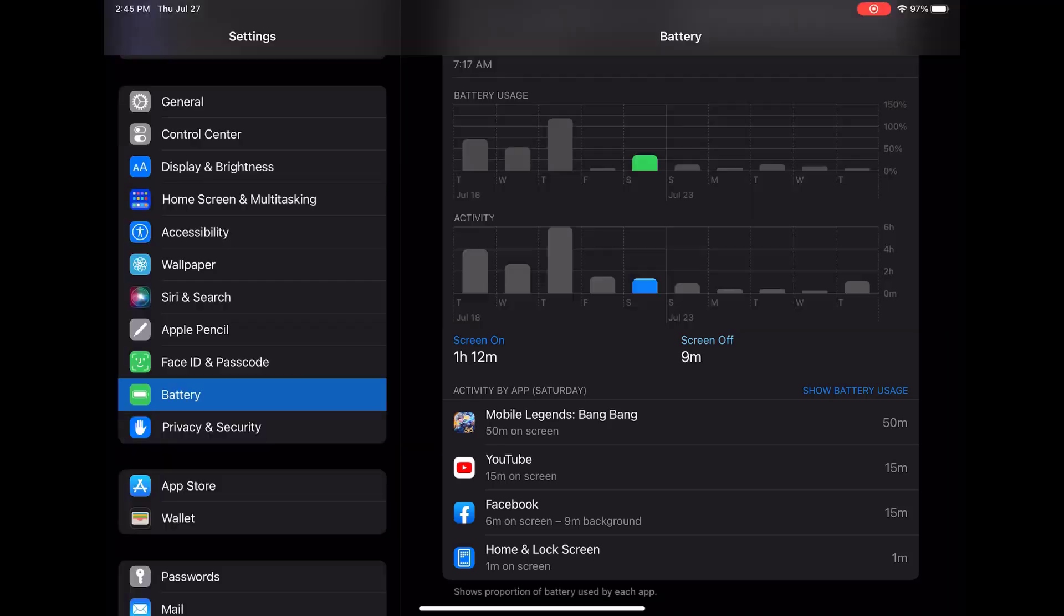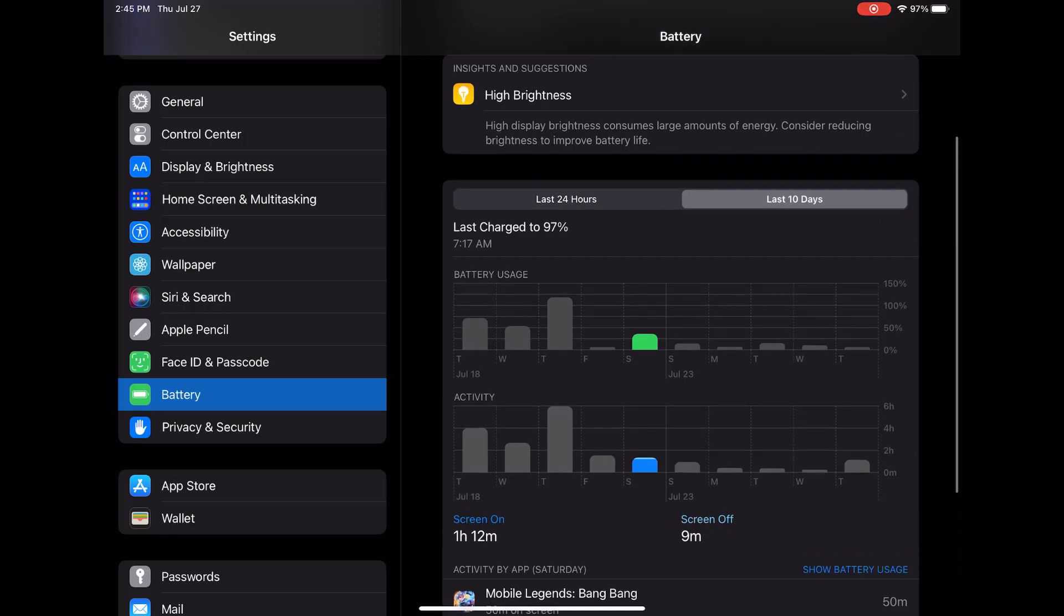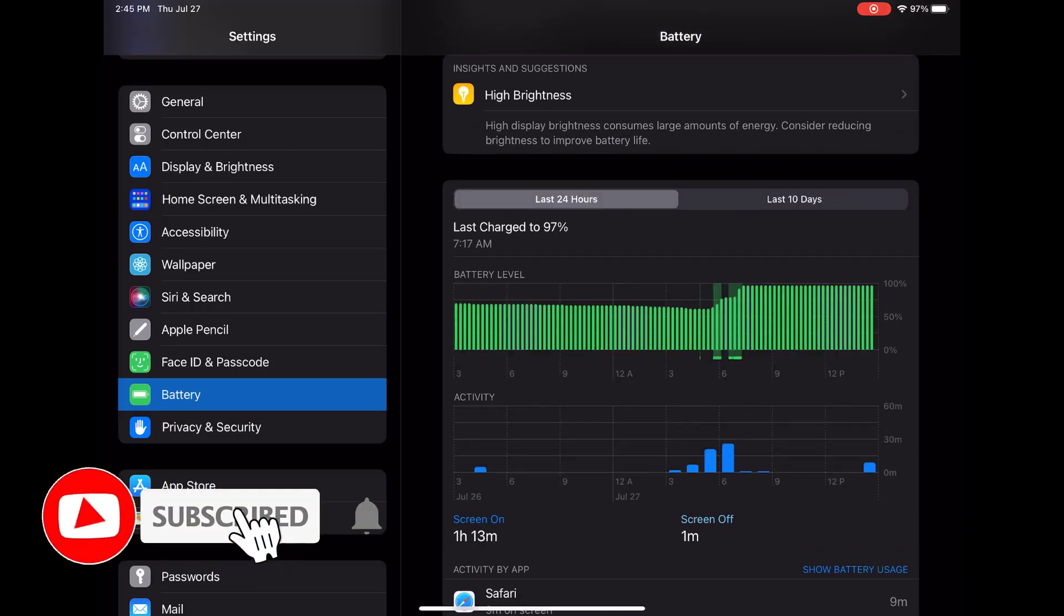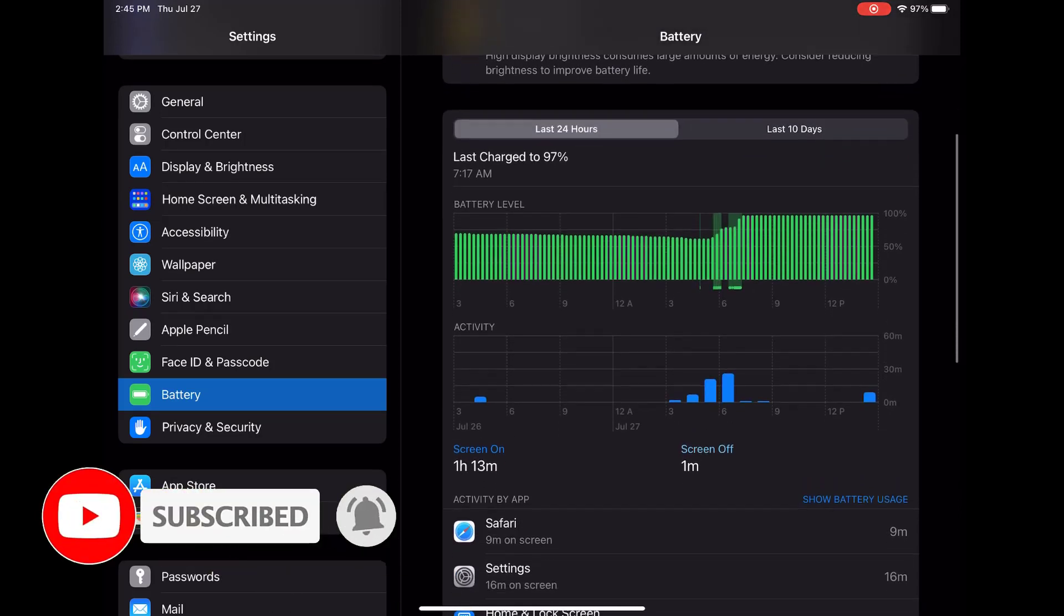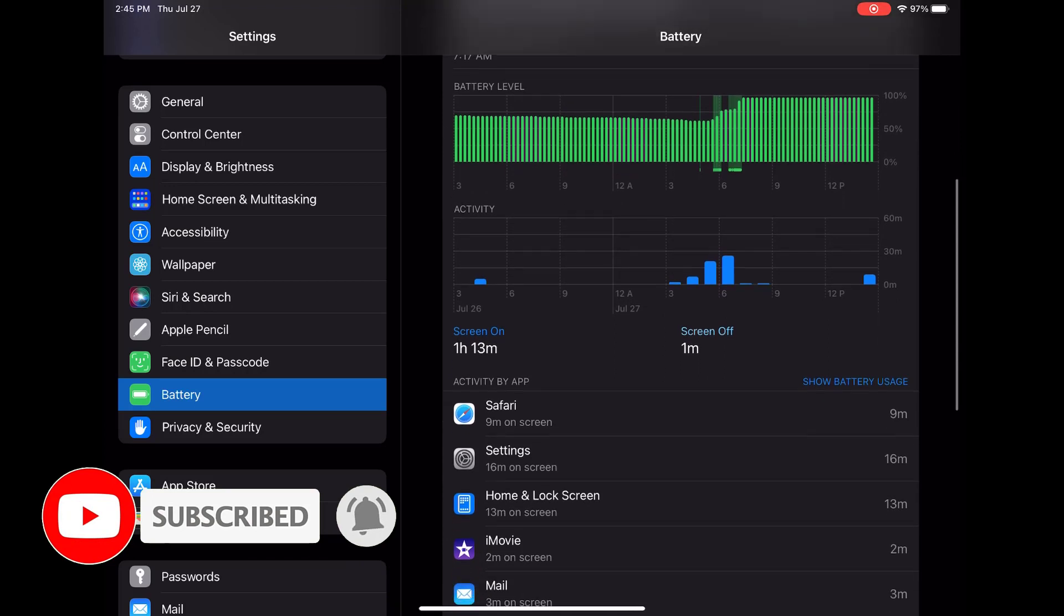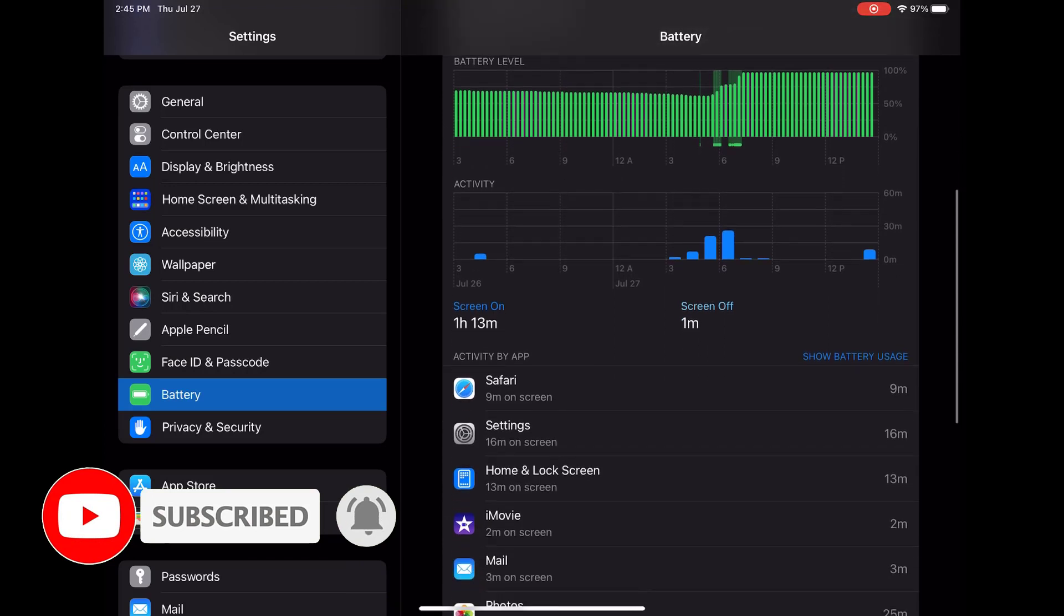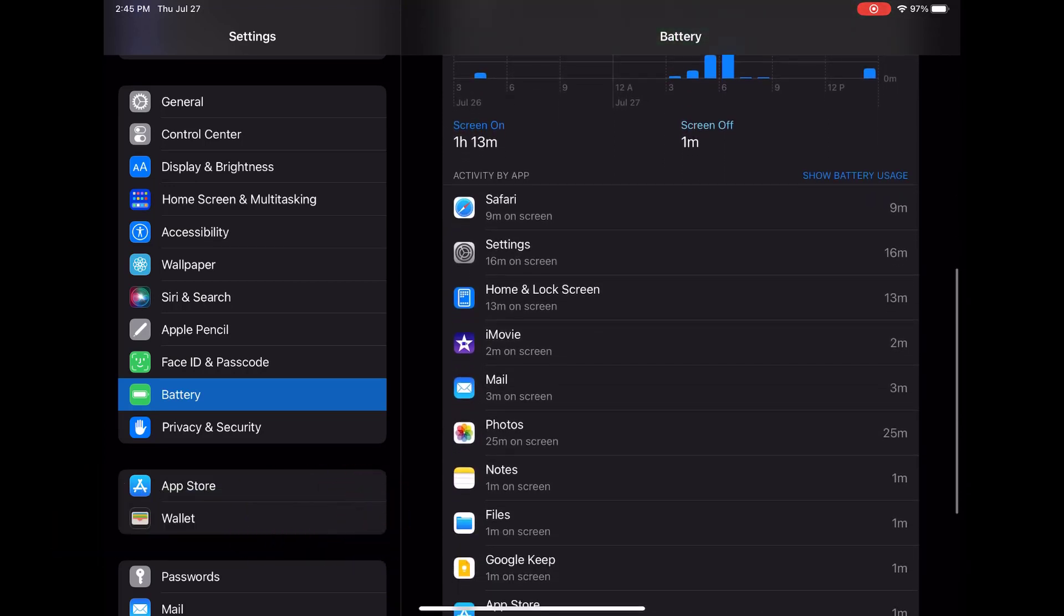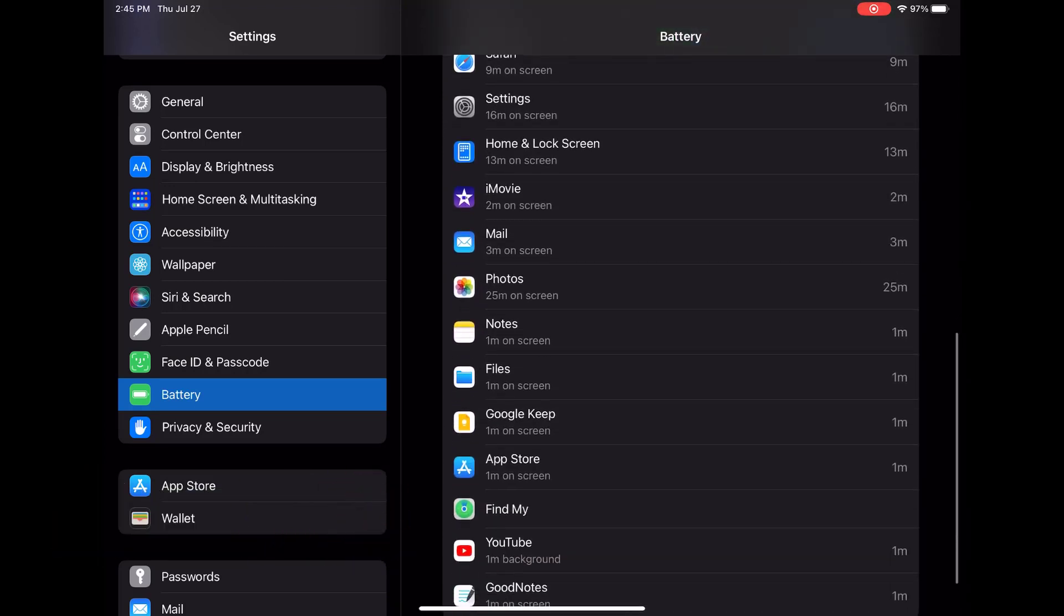That's it. Now you know how to access and interpret your iPad Pro's battery usage information. If you found this guide helpful, don't forget to give it a thumbs up and subscribe to our channel for more tech tips and guides. Thanks for watching and we'll see you next time.